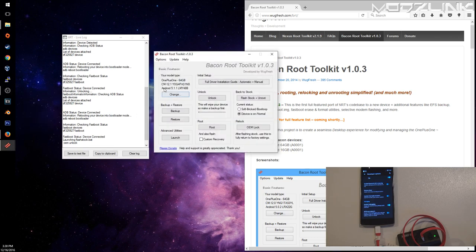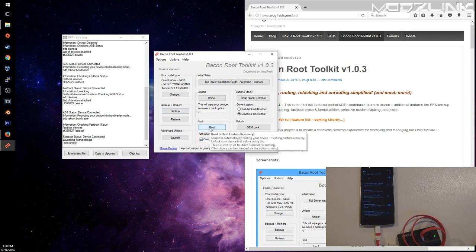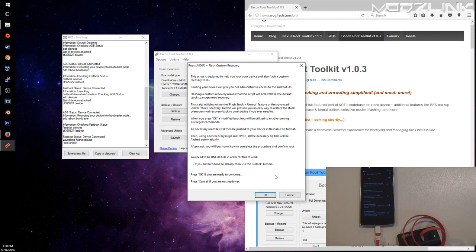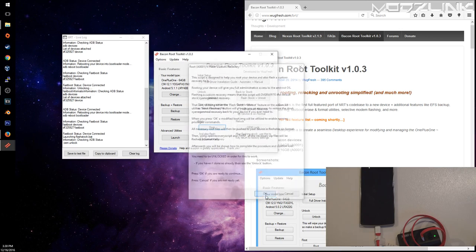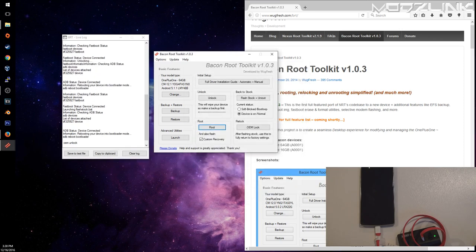Now you can root it. Select Custom Recovery here and Root. This needs to be unlocked. We already unlocked it before we downgraded it, so click OK.